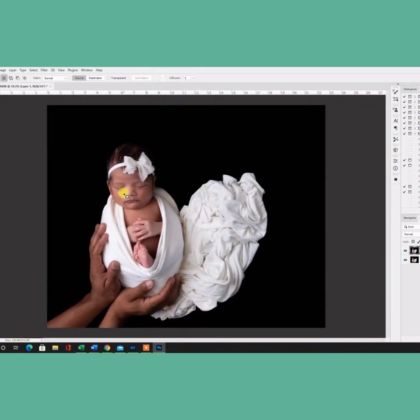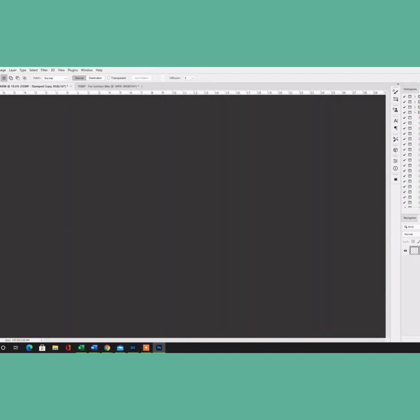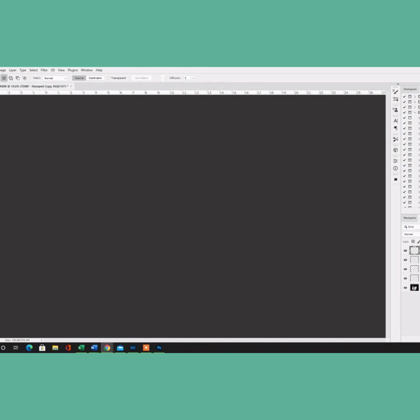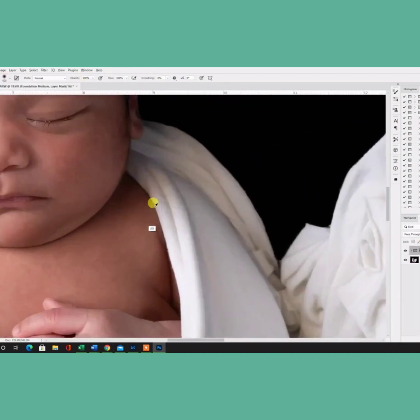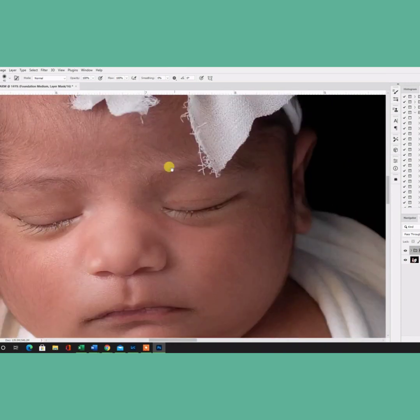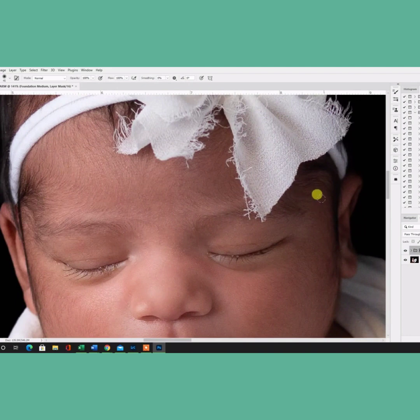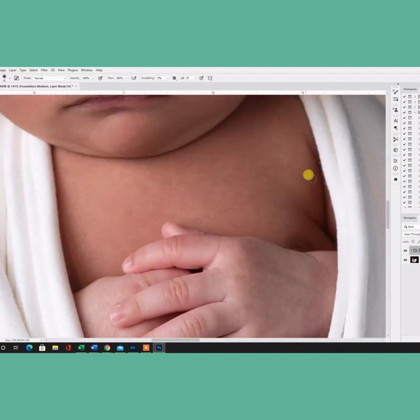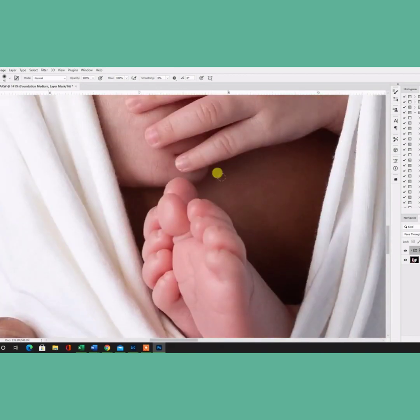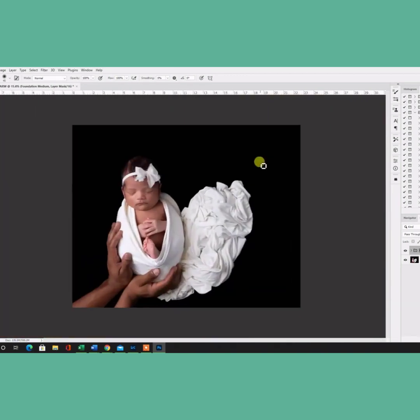Then I'm going to go and use the Skin Foundation Medium by Protouch Totally Rad, and I'm going to paint it at 100% opacity, because I like to see where I'm painting, and then I lower the opacity of the layer. So I paint all of the skin, the entire skin on the entire baby, and any skin that is showing on the dad's hands is what I'm going to go and paint next.